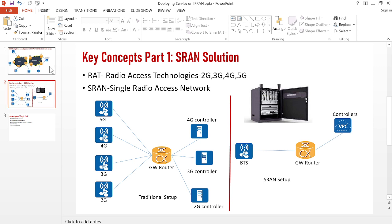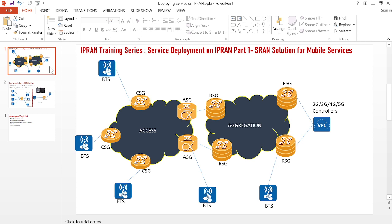This concludes the first part of our service deployment discussion — an introduction to the SRAN solution. In upcoming videos, we'll shift to discussing how we do the design for services. We need IP address planning for different technologies, VLAN design, and service segmentation to carry all services on our IPRAN network. We'll cover IP address design, VLAN design, and VPN instance design to ensure our services run correctly on the transmission network. Thank you for watching — please subscribe and stay tuned.